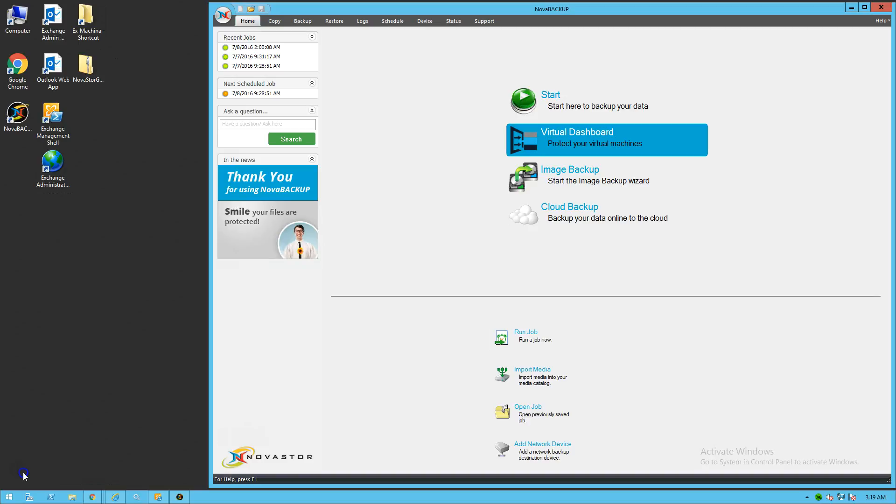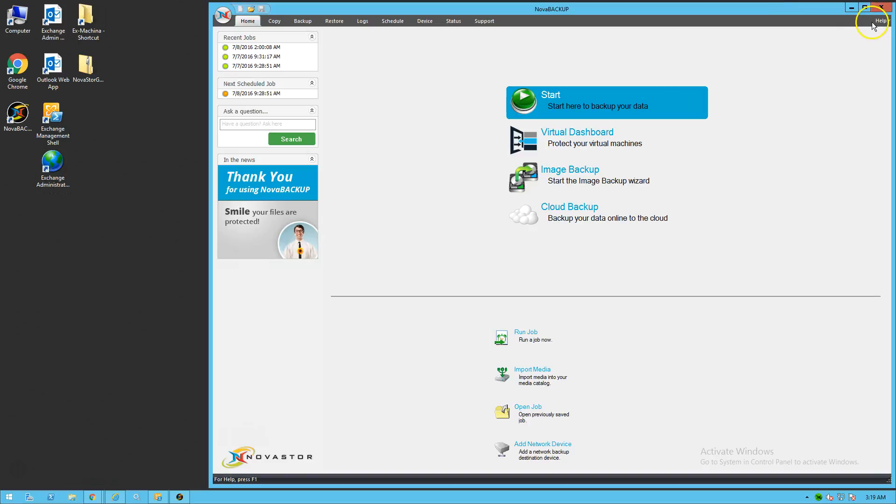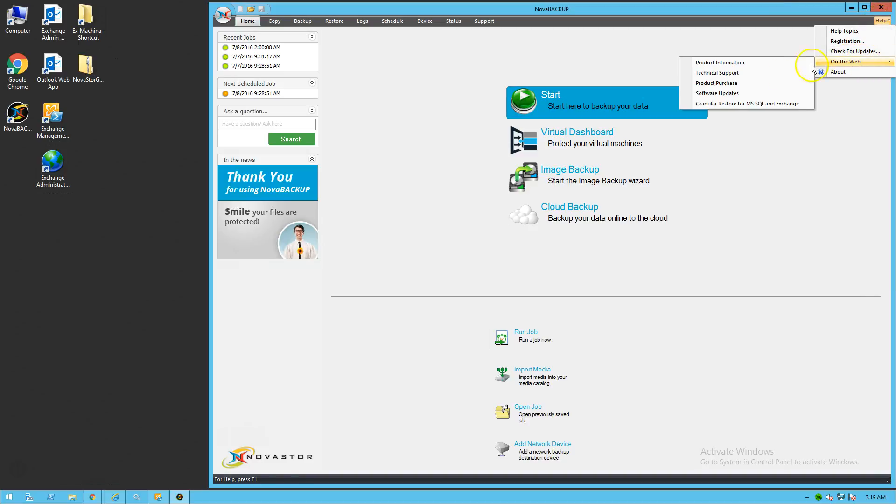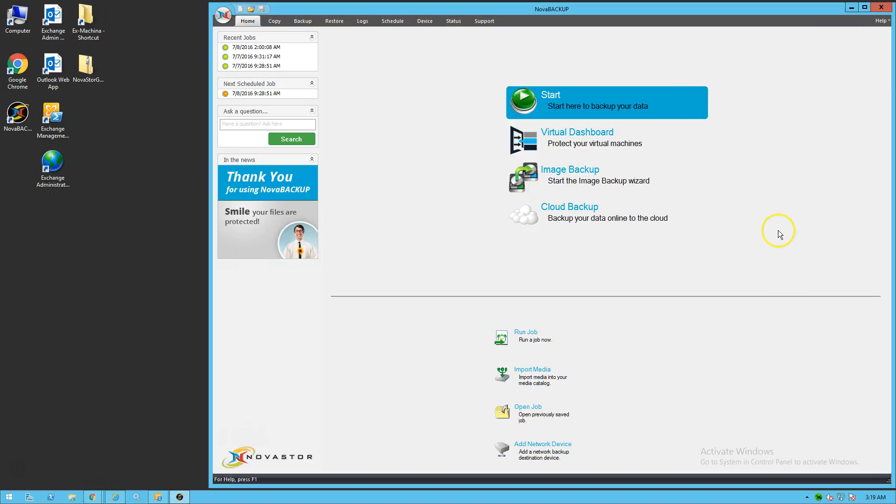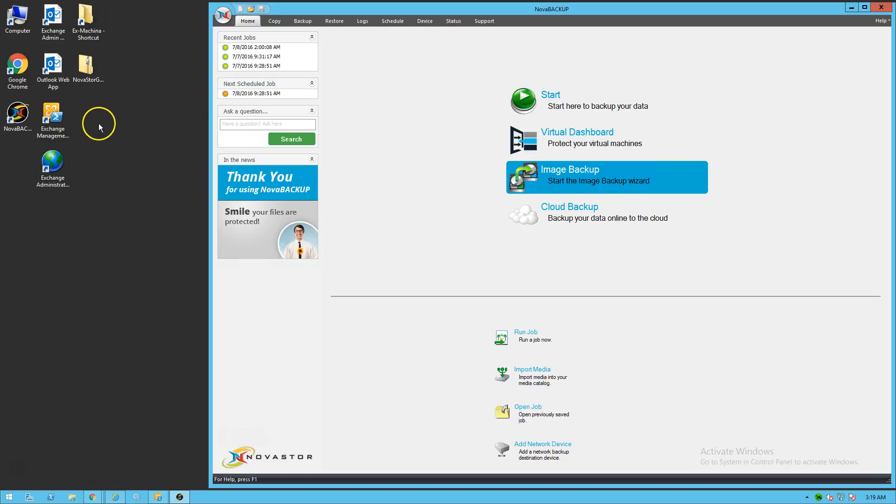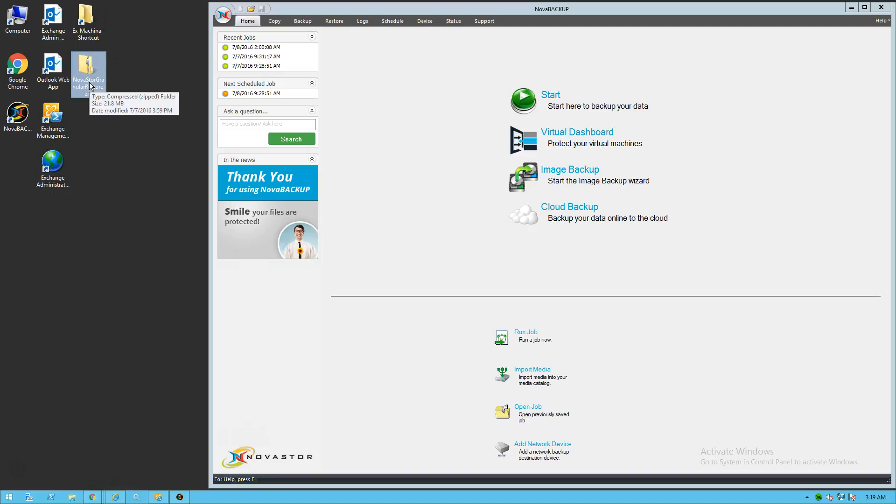Business Essentials is required for NovaStore Granular Restore tool to operate. That tool can be registered for and downloaded in the backup software directly. So you can go to the help menu on the web, then Granular Restore for MS SQL and Exchange. Click on that and go ahead and register for the download. You will see the download show up wherever you downloaded it to. In our case, it's going to be to the desktop. So it's going to be a file called NovaStore Granular Restore.zip.